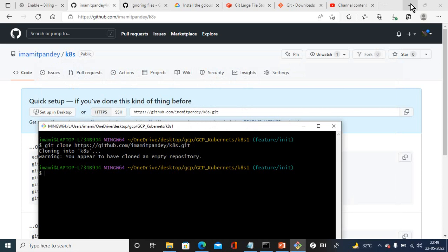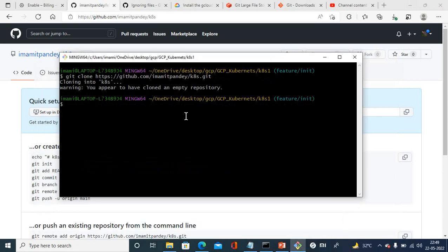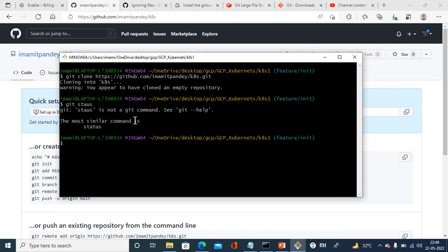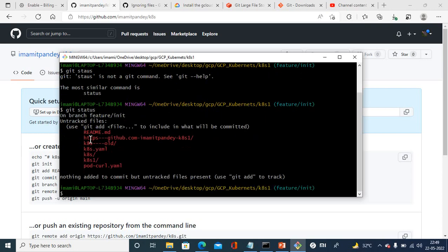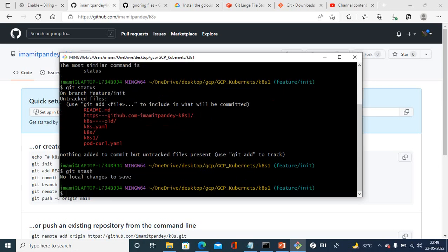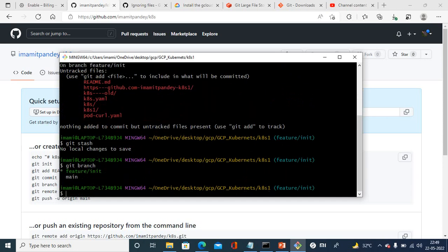The main commands I'm showing you: the very first command is git status. Here it's showing nothing. You can see git add, git stash. There's no local change directory. Git branch is used to switch between branches. It's showing the feature init branch. You can change it to other branch.